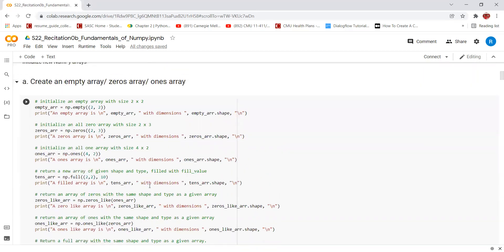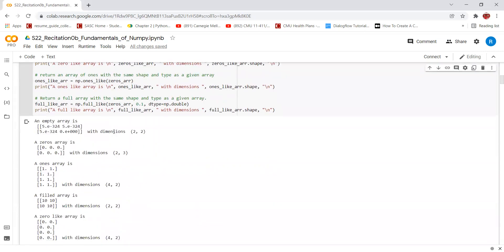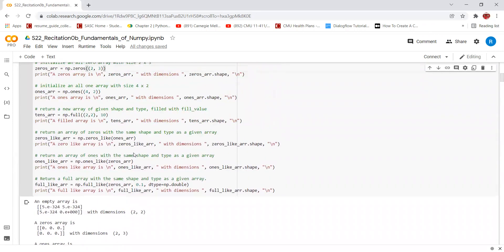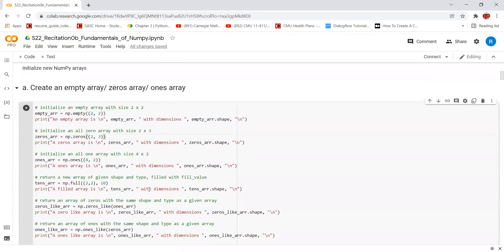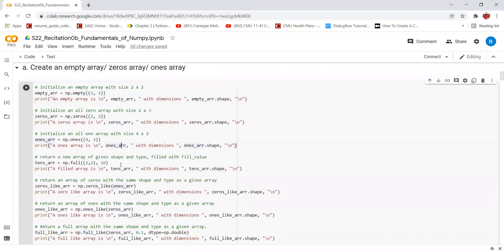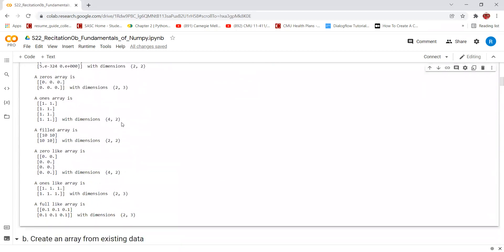We can use np.zeros function to create an array of a given shape initialized with zeros. In this case, we are creating an array of size 4 by 2 and initializing all of the values with zeros.